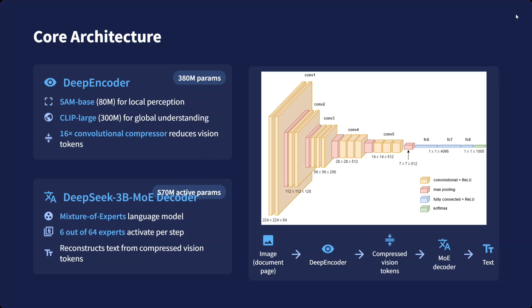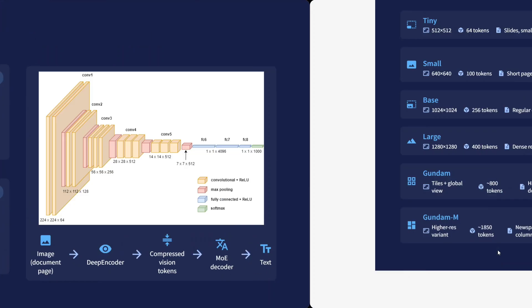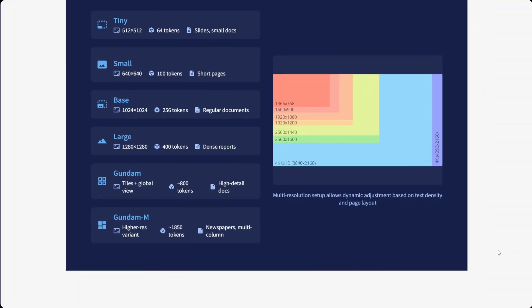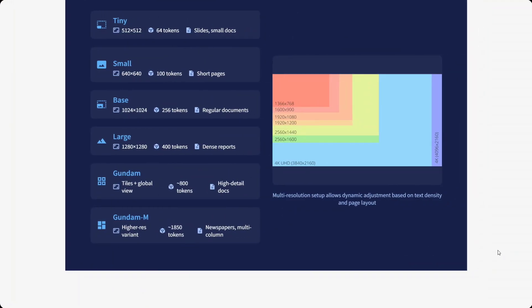You can see the entire flow: image to DeepEncoder, compressed vision tokens, MoE decoder, and then the text comes out. That's the entire DeepSeek-OCR structure. These are different versions: Tiny, Small, Base. These are different image encoders you can use: Large, Gondom, and Gondom-M.